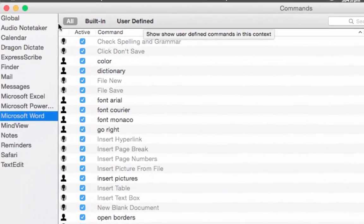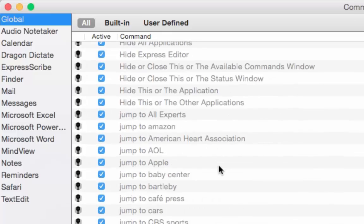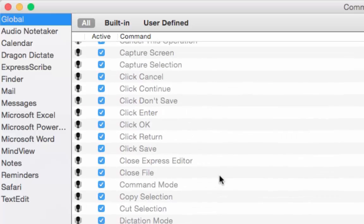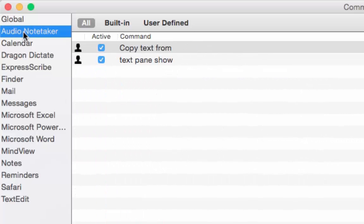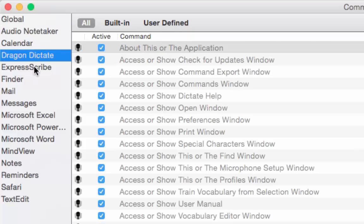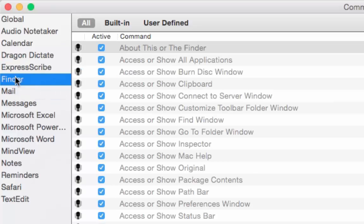Now the command window is open. On the left-hand corner, the first option is Global — this indicates all the commands that work in any application, kind of generic. If I scroll down, these are all the various commands you can use all over your Mac. The application-specific ones are underneath, specific to that application. Dragon Dictate has got its own commands there as well, and Express Scribe and so on.